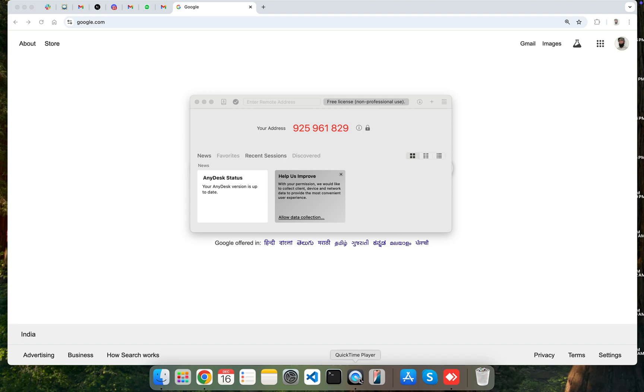Hello everyone, here in this video I am going to show you how you can solve the problem of AnyDesk, where you are getting an error of missing screen capture permission on the remote side.